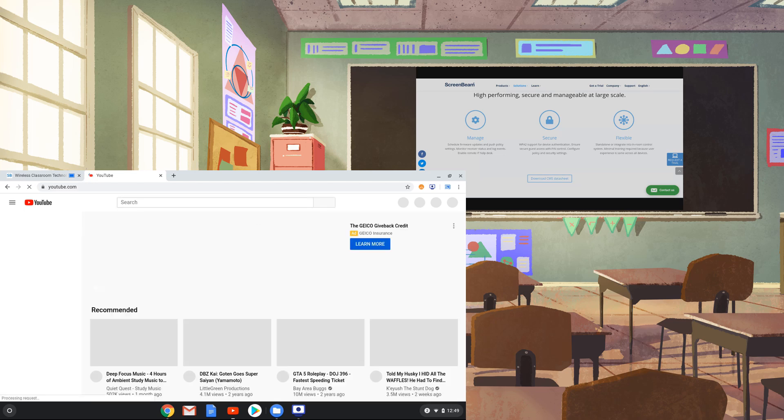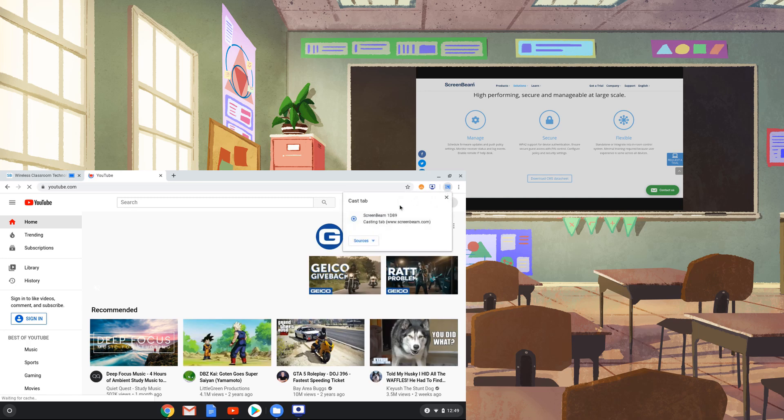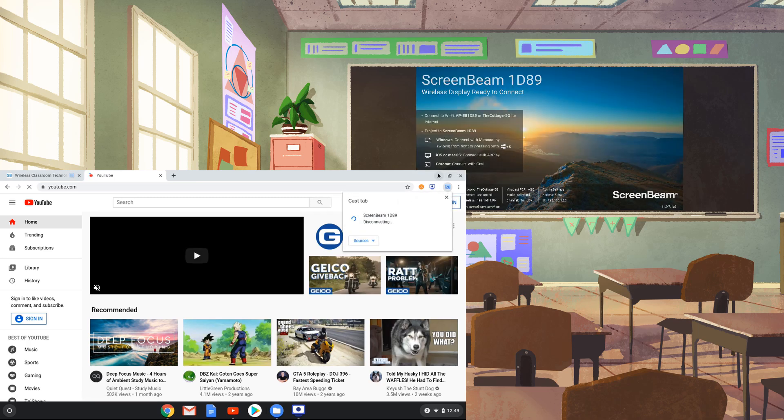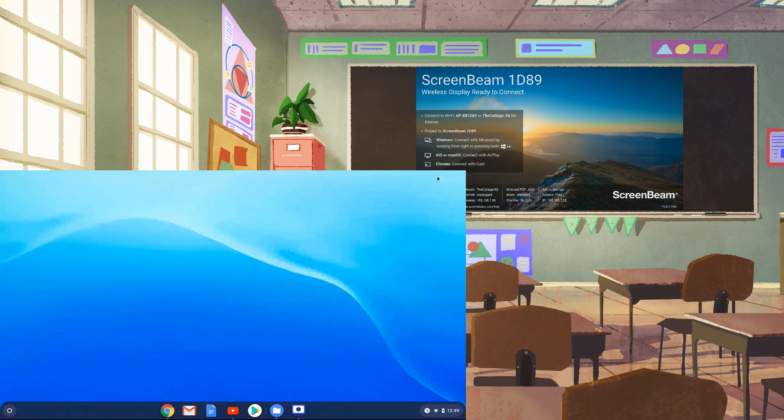When you're done casting the tab, press the blue Cast button in the upper right corner in Google Chrome, then press Stop Casting.